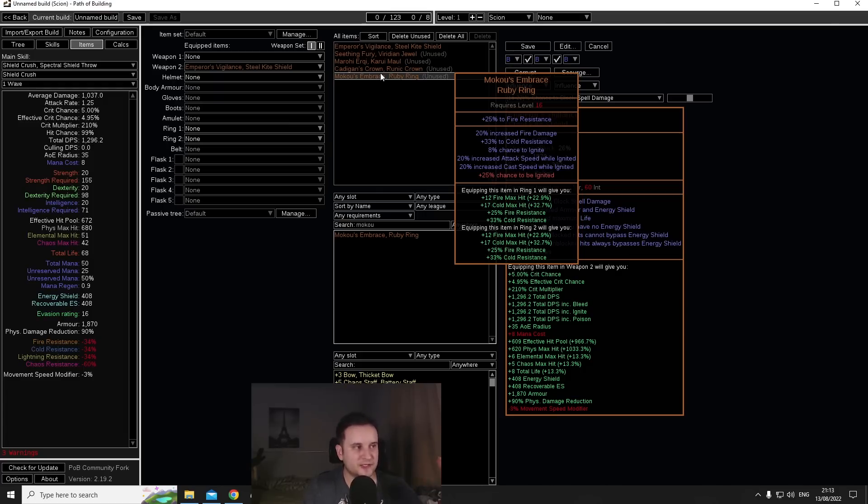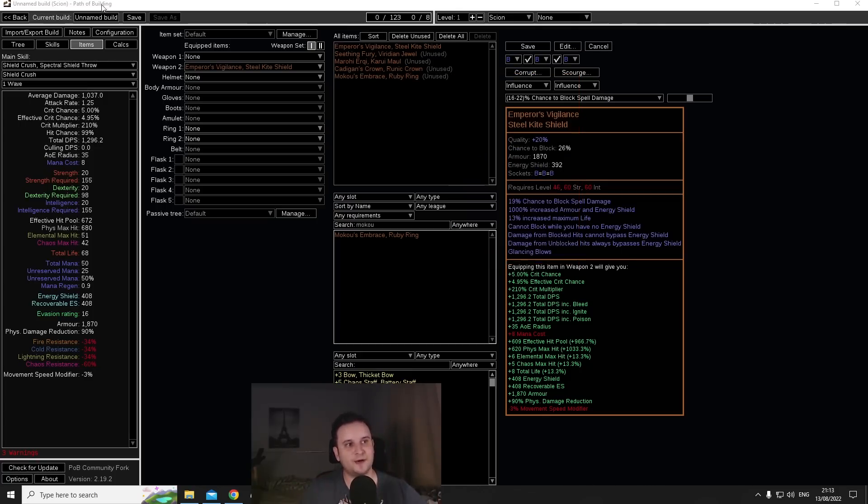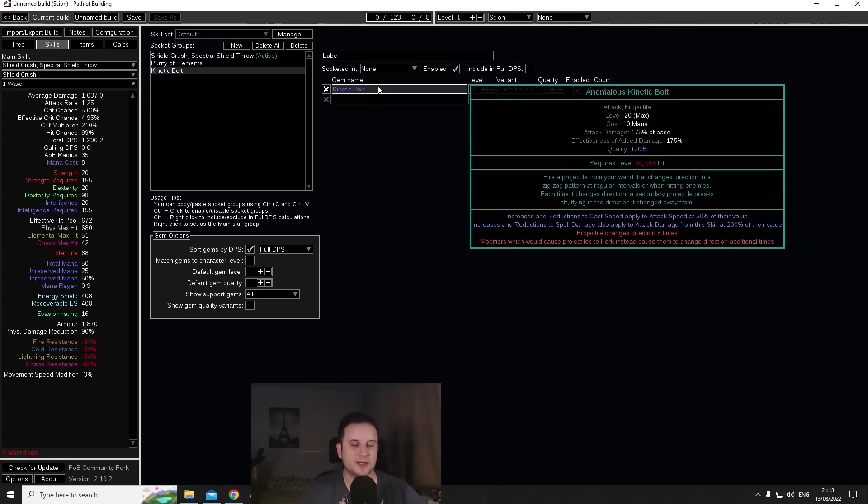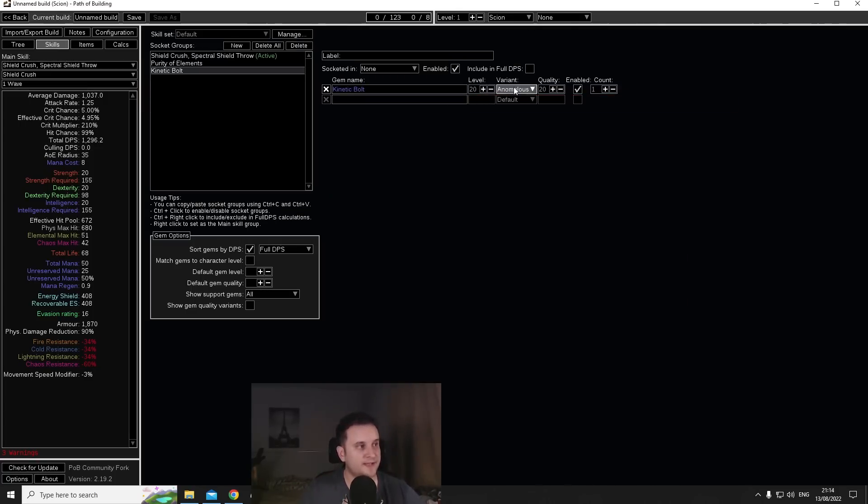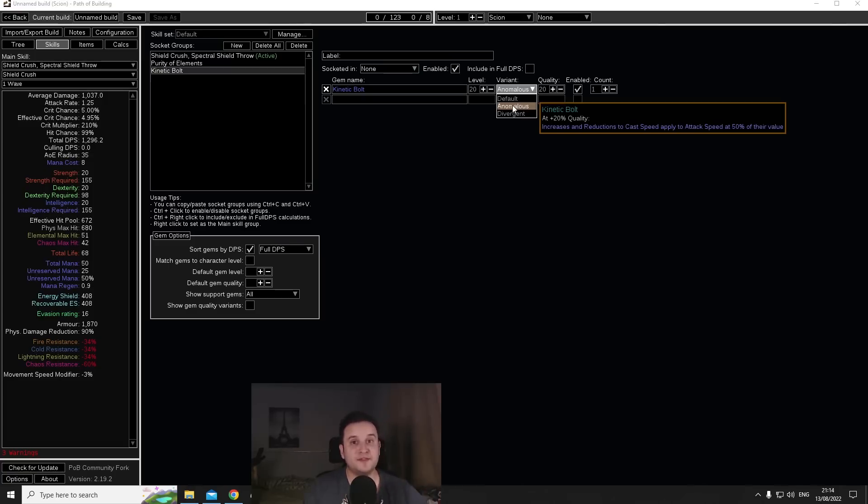And this will be transferred to 40, and the fact that they're separate is actually important because there is a skill that actually makes it so your cast speed also counts for your attack speed and that is the Anomalous Kinetic Bolt. Increases and reductions to cast speed applied to attack speed at 50% of the value.